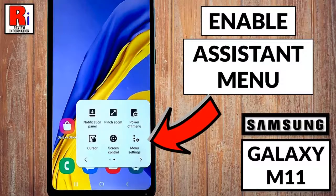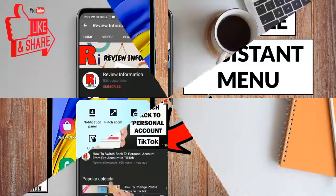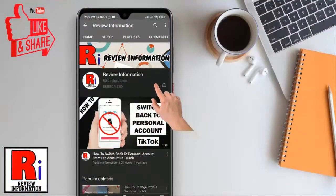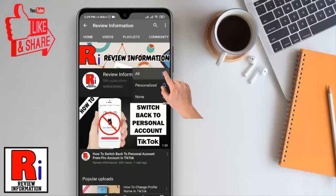Hello viewers and welcome to my channel Review Information. In this video I will show you how to enable and use assistant menu on Samsung Galaxy M11 smartphones. Subscribe to my channel and hit the bell icon to get notified of any updates.